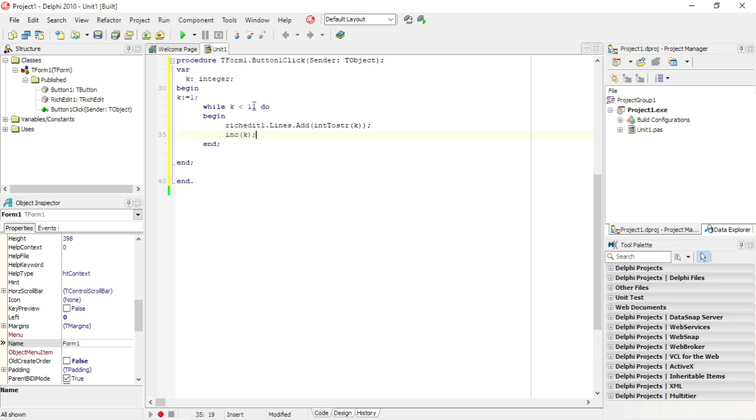That's why with a text file we usually use a while statement, while not end of file, because we don't know how many values there will be in that text file. With database tables you also use a while statement because we don't know how many records there are in a table. Another difference between a for and a while statement is for a for statement, Delphi will automatically increase your counter for you.